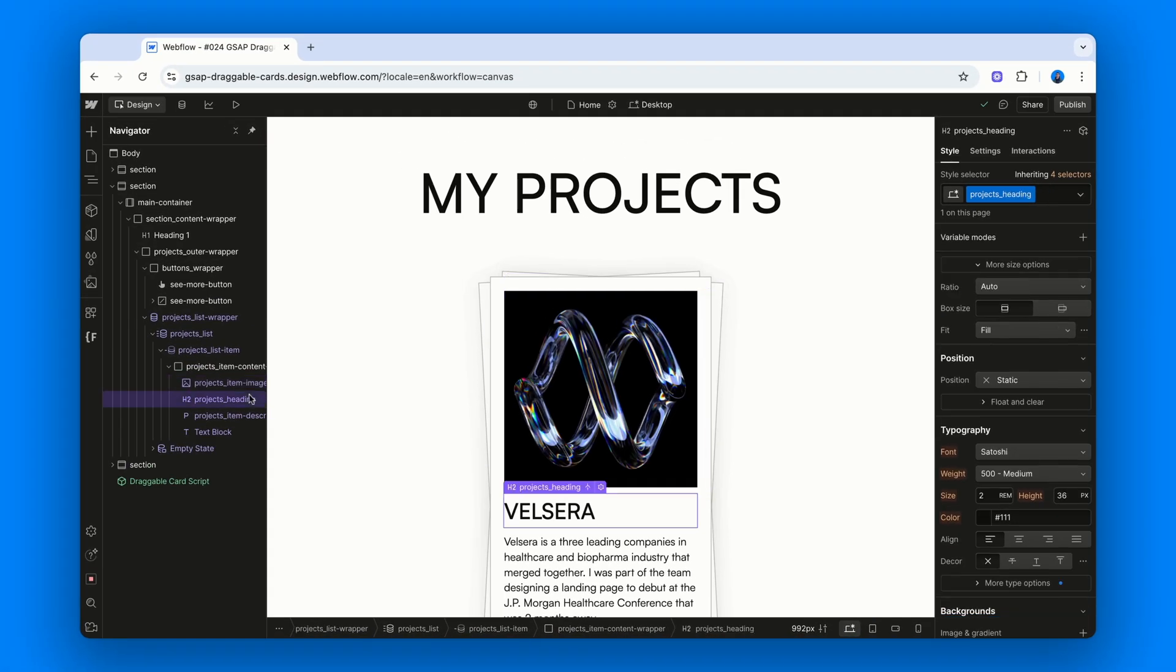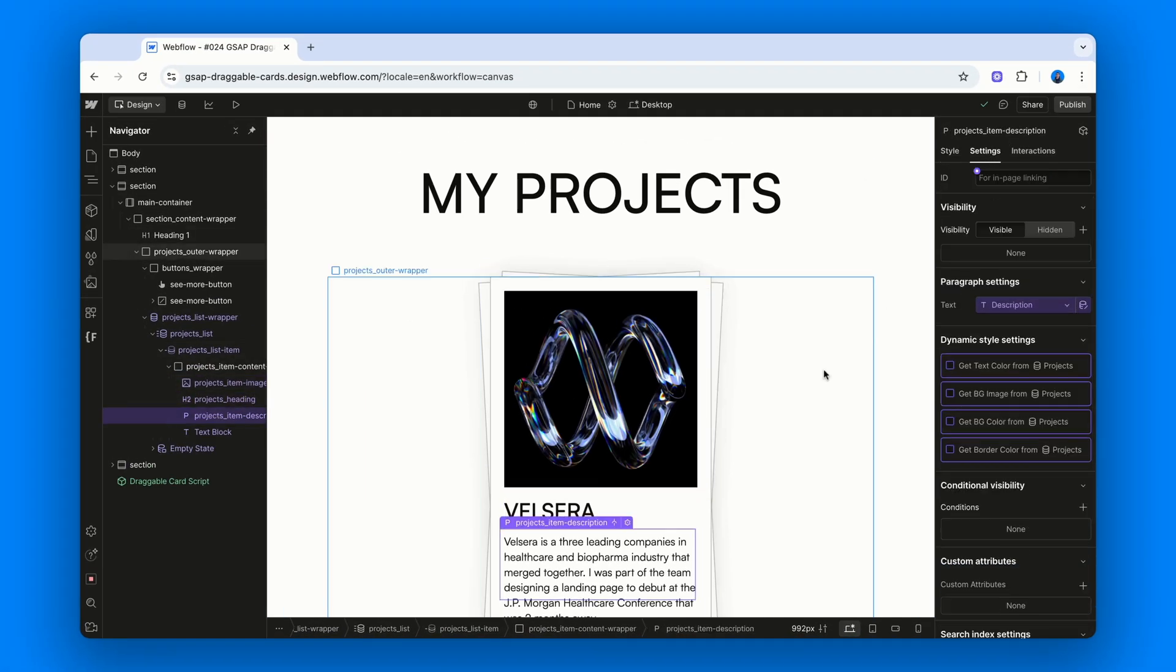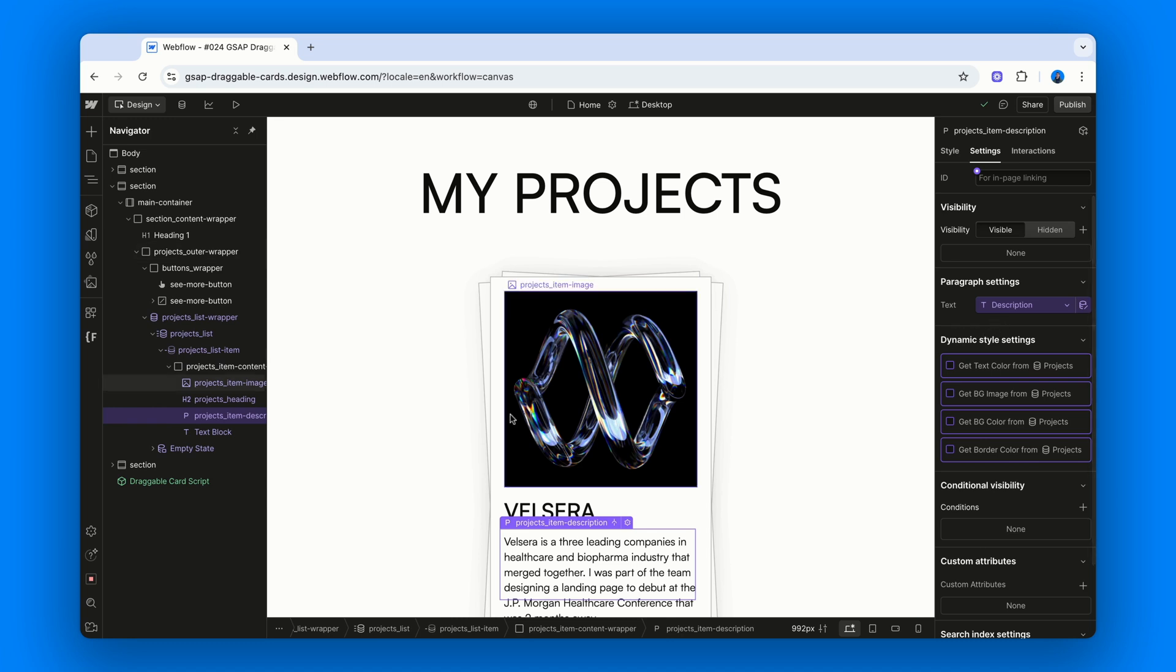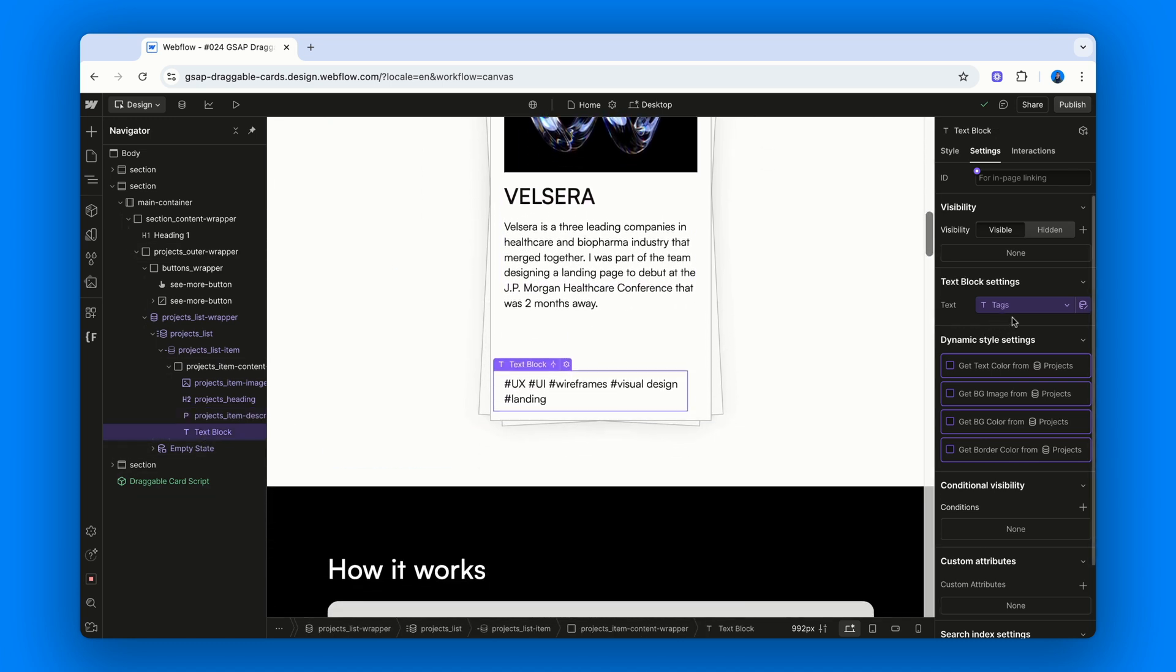Then we have a heading, bound to the name field, a paragraph, bound to the description, and a text element, bound to the tags.